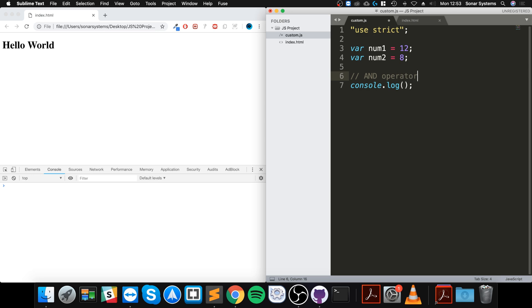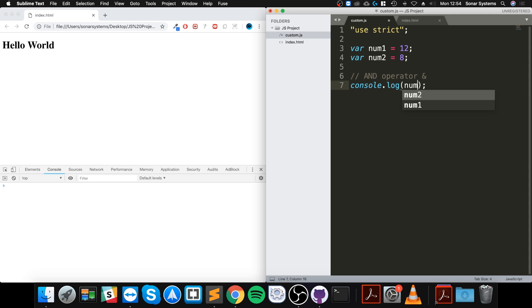the AND operator from the logical operators. You write it with a single ampersand, and it acts on a binary level. It's not to do with true or false - actually it is, but it's more true or false on a binary level. Let me just show you, so